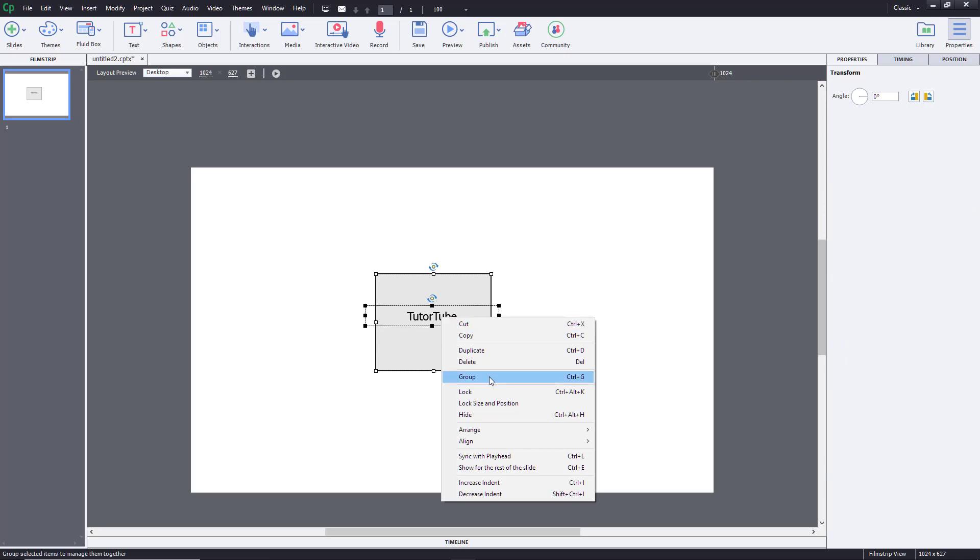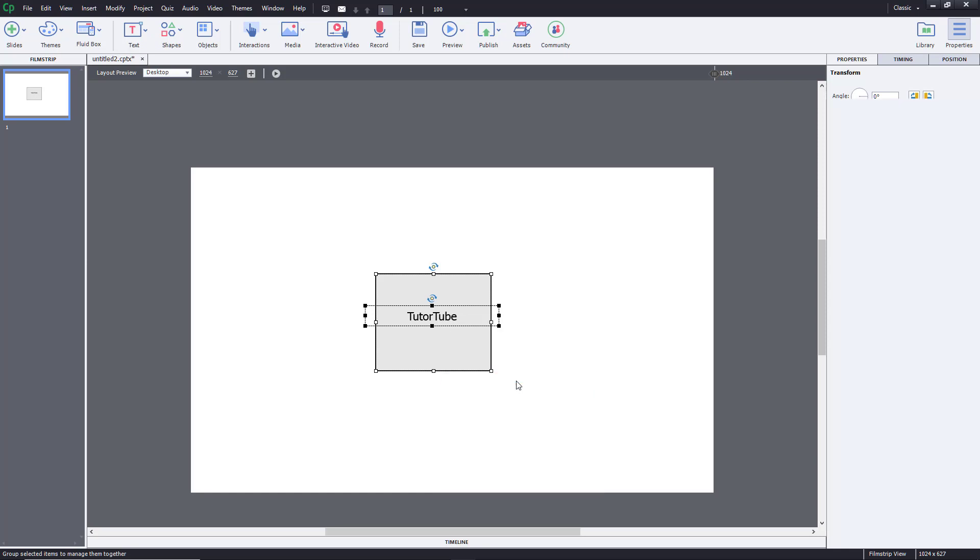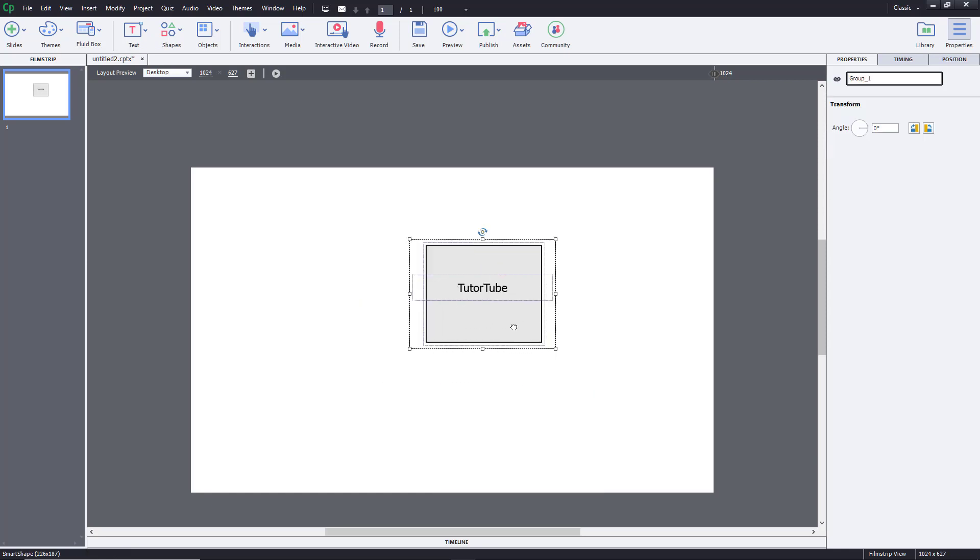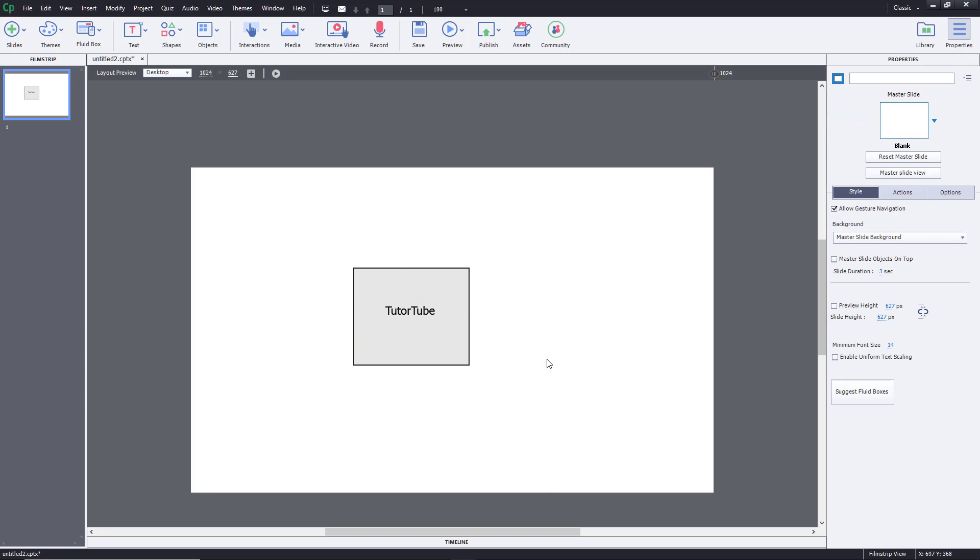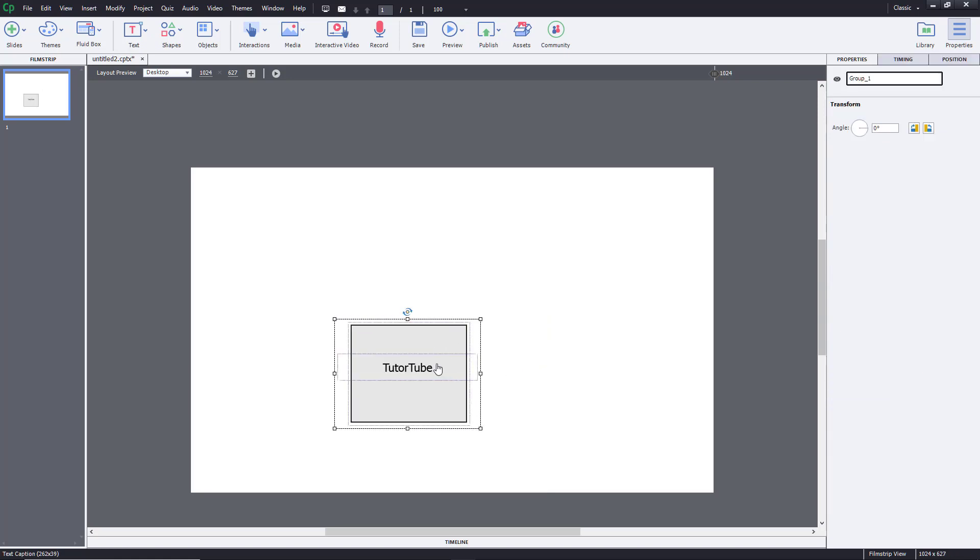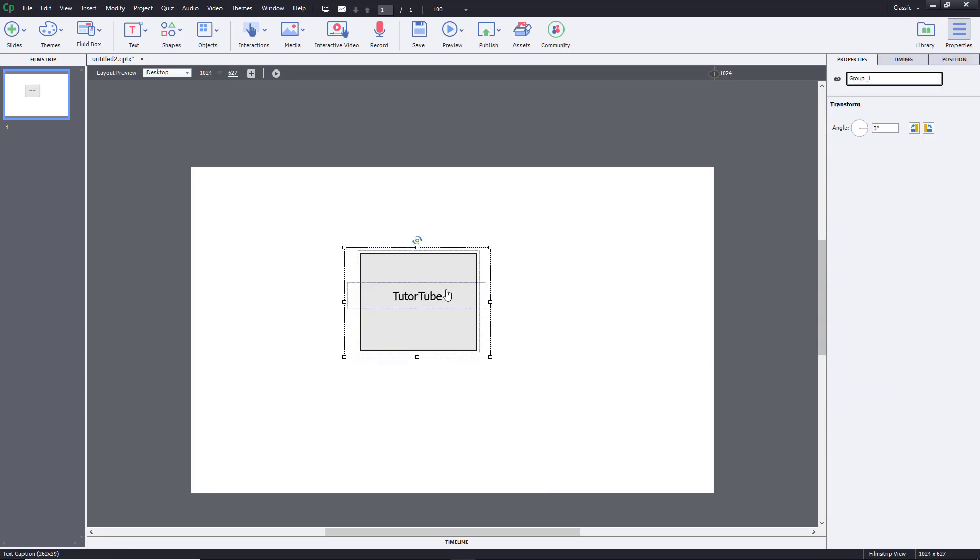Another way of doing this is by pressing Ctrl+D, click on Group, and then it's grouped as you can see. Whenever I select this now, it's grouped just like this.